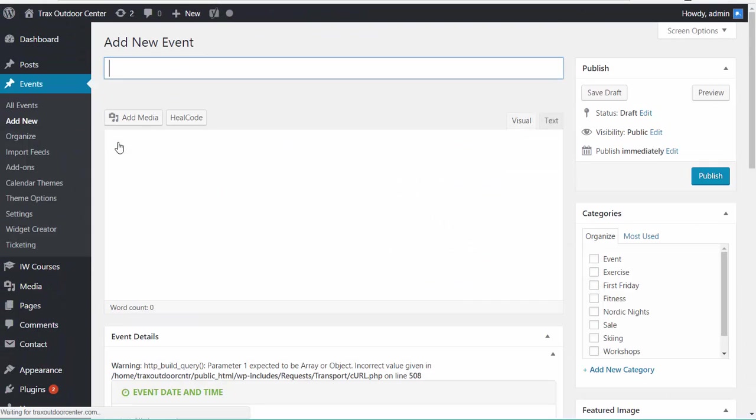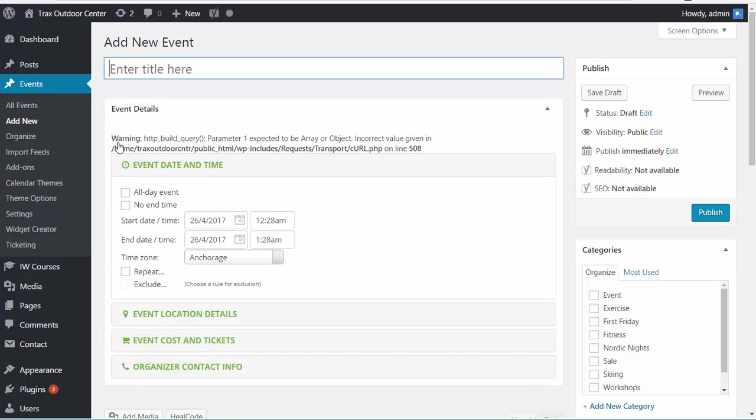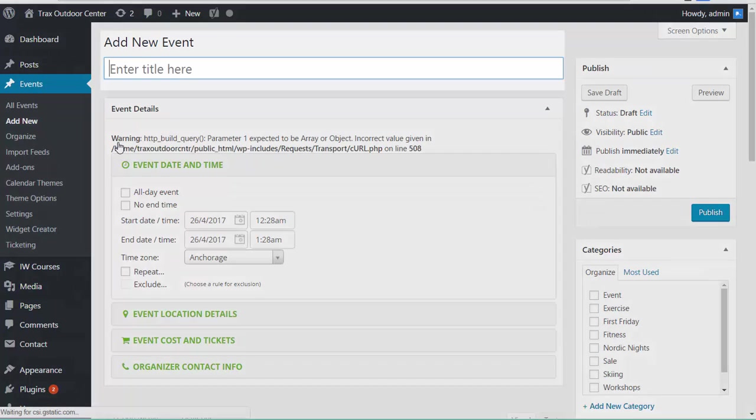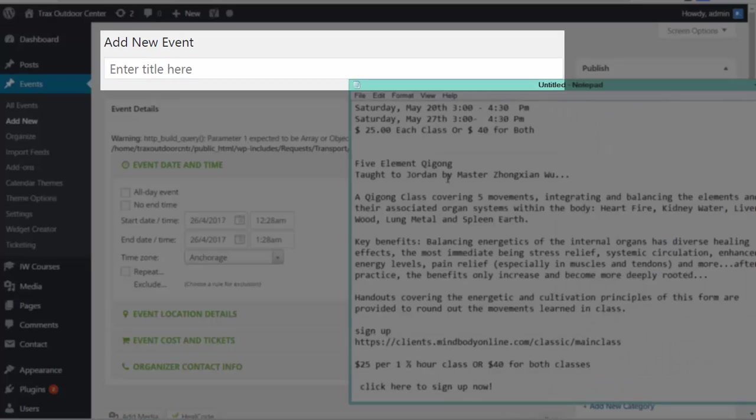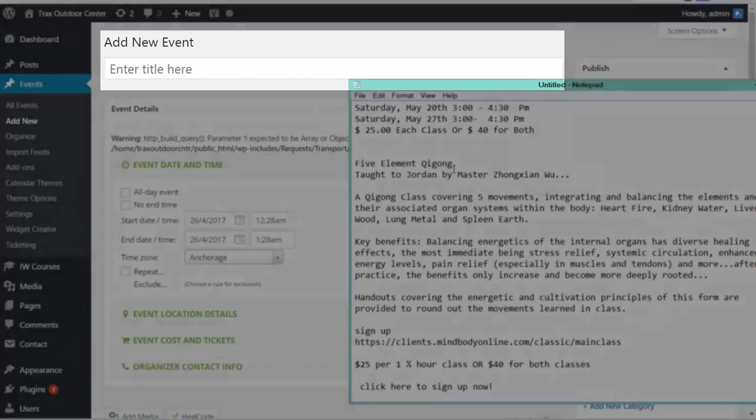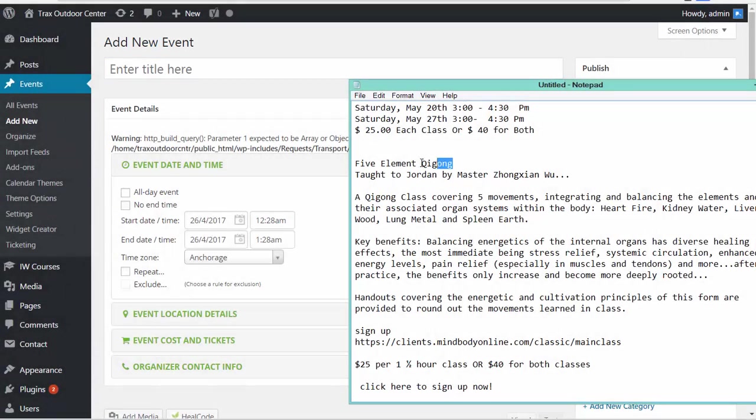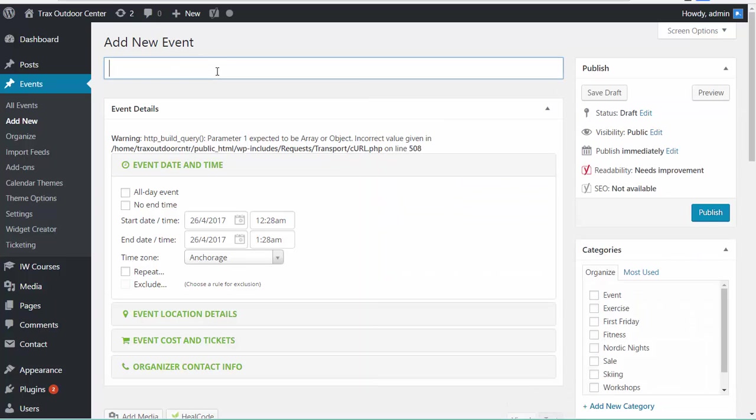Basically, what you're doing on this page is filling in the blanks. So first of all, at the very top, you can see there's an event title that needs to get added. And so you'll have that information about your event. Here's the one I'm doing. It's going to be the Five Element Qigong. And I'm going to paste that information in for the event title.